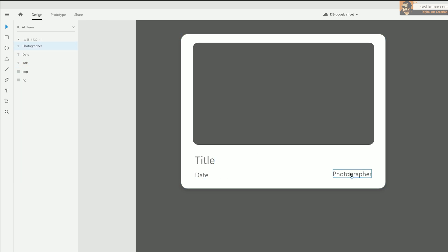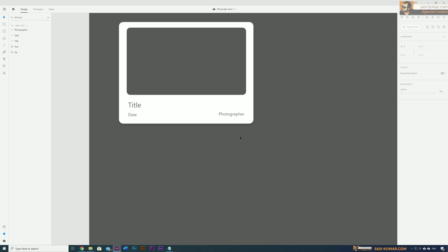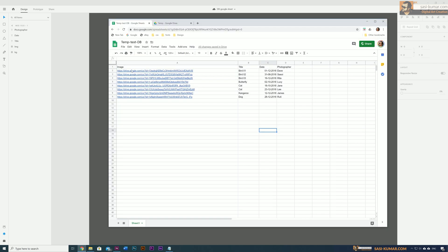We have three layers of text. In the layers I have named them properly so that later on we can identify and connect them. This is our component. I also already prepared a Google Sheet.